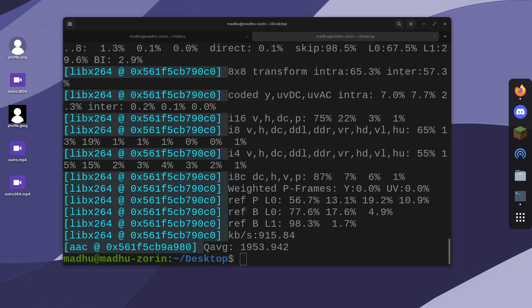So that is how you use ffmpeg to convert basically any file on your computer without going to some random website. Anyways, if this worked for you, please leave a like and subscribe, and I'll see you in the next video.